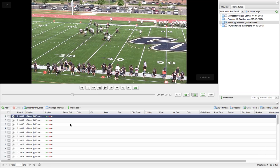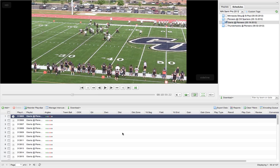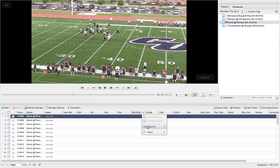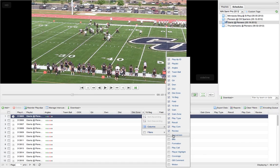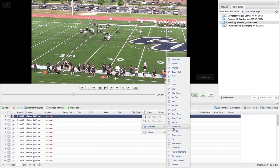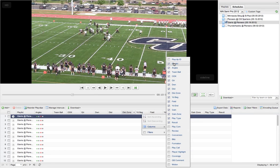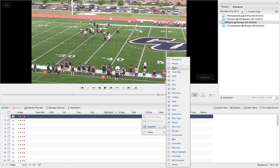So the first thing you're going to want to do when you're in your game is go to your grid and take out all the columns that we don't need because they're just going to get in our way. We can go to any one of our headers here, go to columns, and then start unchecking things that we know we don't need. So we don't need any of our custom tags, we don't need the review or play comment, and then we're going to take out the play clip ID, the playlist, the angle.